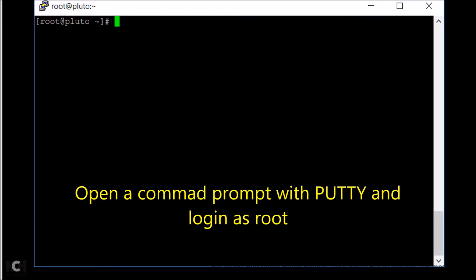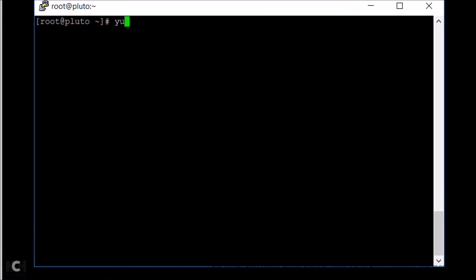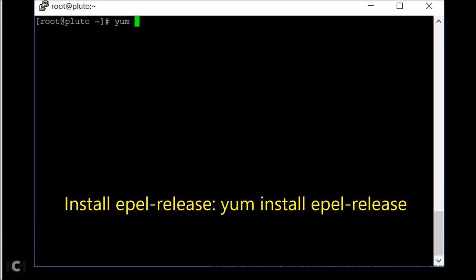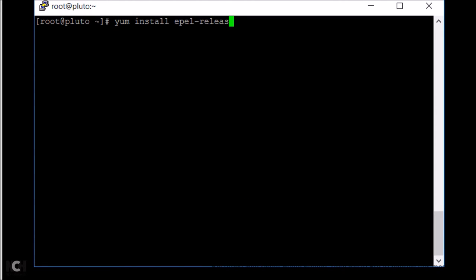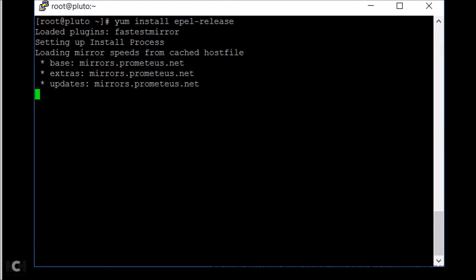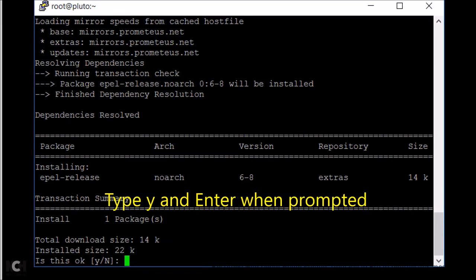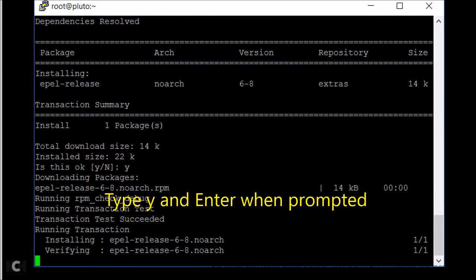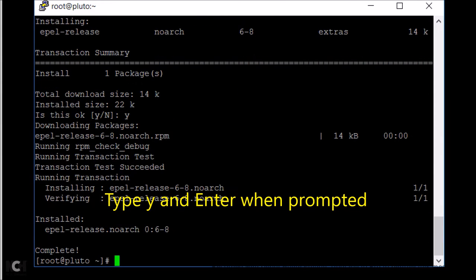First, open a command prompt with PuTTY and login as root. Next, install EPEL release using the command yum install epel-release. Type Y and enter when prompted.